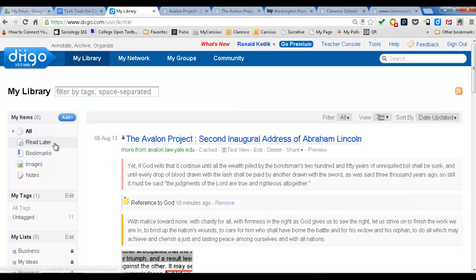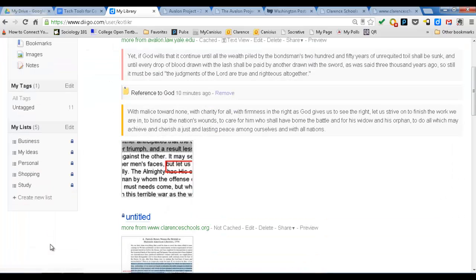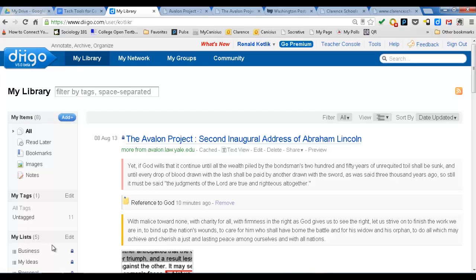On the other side here, you have all the things you've saved. The idea is that DIGO wants you to use this as your archive of research. So if you're doing any kind of research, any kind of document, any kind of topic, you save your documents in the DIGO Library.